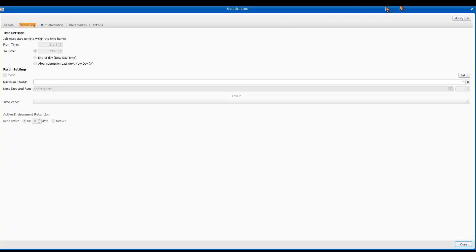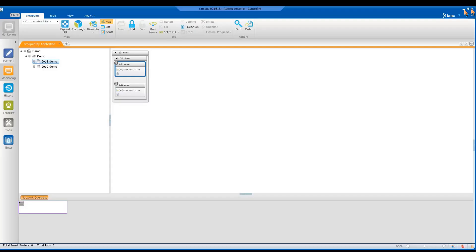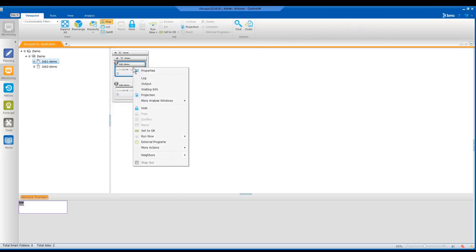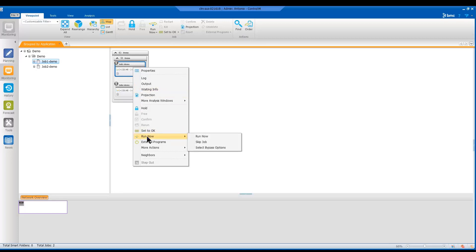And it has two sub-parameters: skip job and select bypass. If we disable the run now option, these two parameters, skip job and select bypass, will also be automatically disabled.